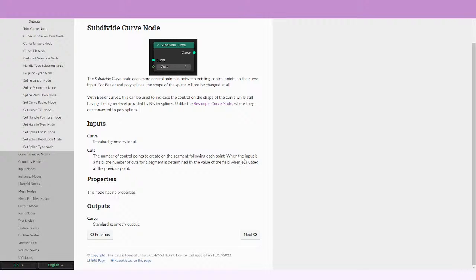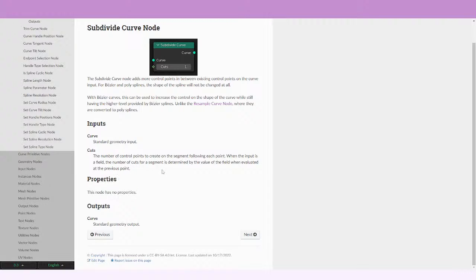And then it says when the input is a file, the number of cuts for a segment is determined by the value of the file when evaluated at the previous point. So what this is saying is that this file is going to be determined by the value of the file when evaluated at the previous point.